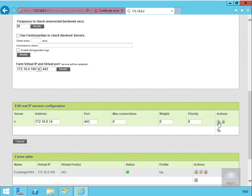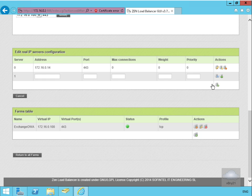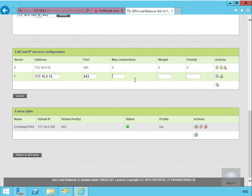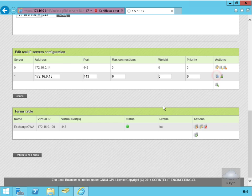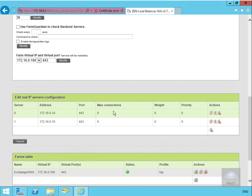We'll add an additional server - this one is 172.16.0.15, again on port 443. Specify zero for maximum connections, weight zero, and zero for priority. We'll save that off. Now we've added our servers into the farm. Once we've got this saved, the next thing is to check if this is actually working correctly.